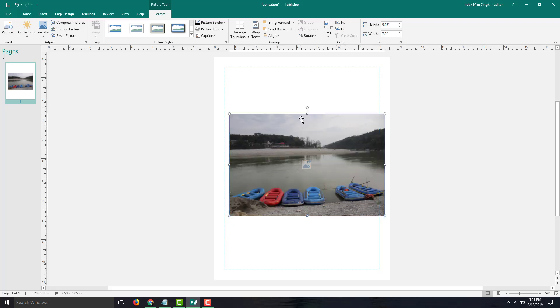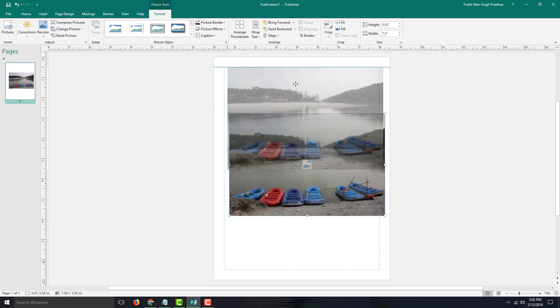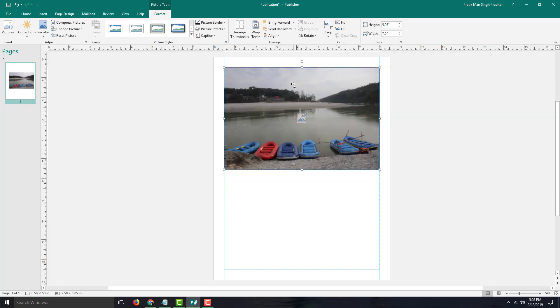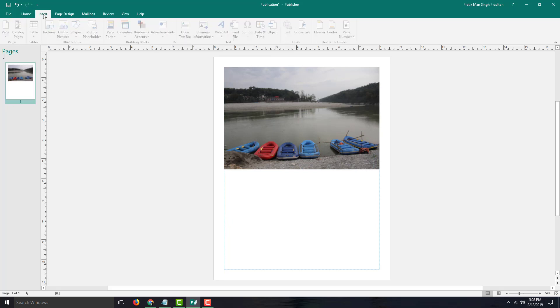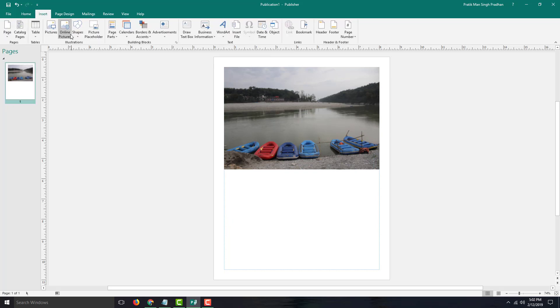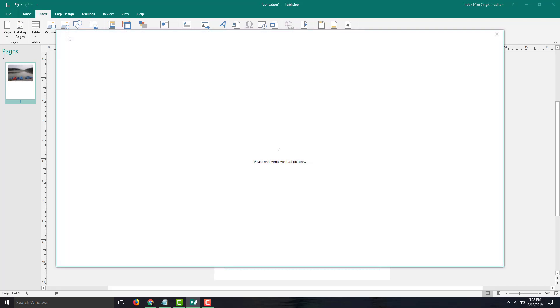So now this is how you insert a regular picture. In order to insert a picture from online source, I can go to Insert and click Online Pictures right here.